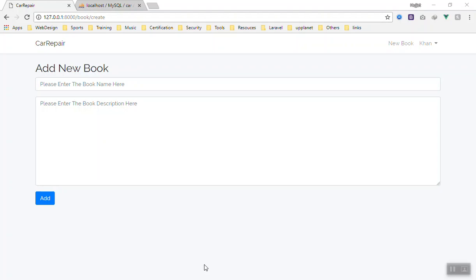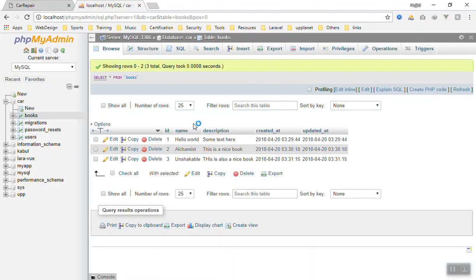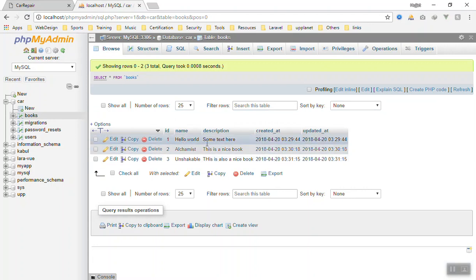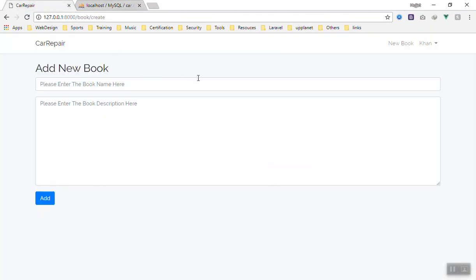Hello and welcome. Let's see how we can read data from a database. As you know, in the previous video we saved all that data in the database, and now we want to read it. For this, we need another page to list all the books we have in our database.